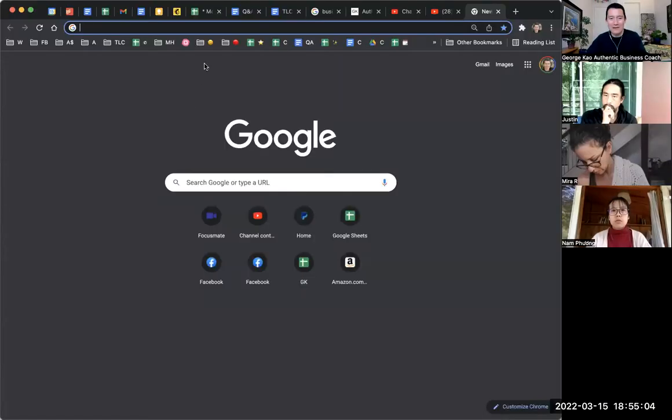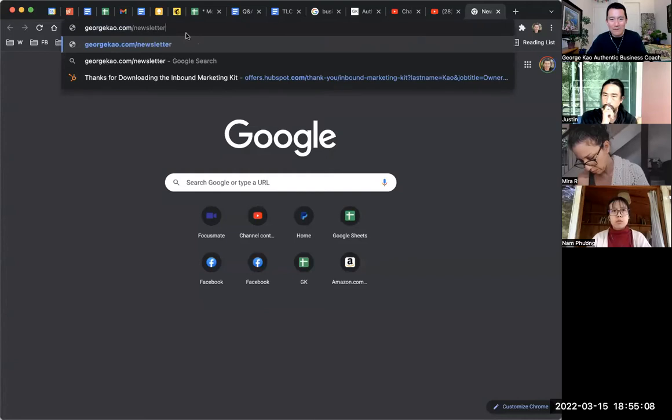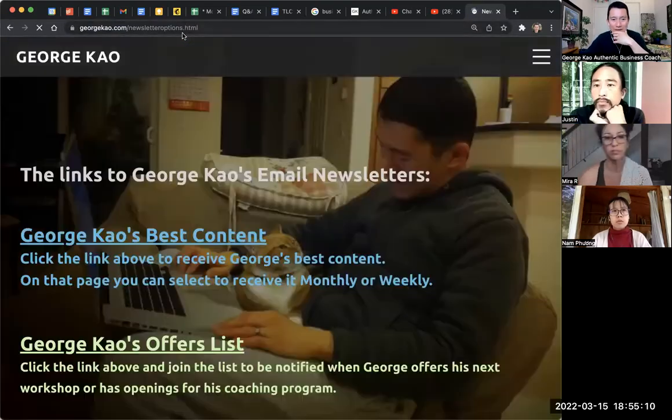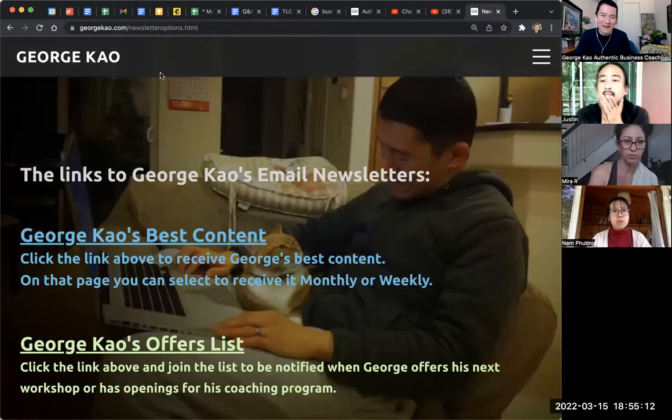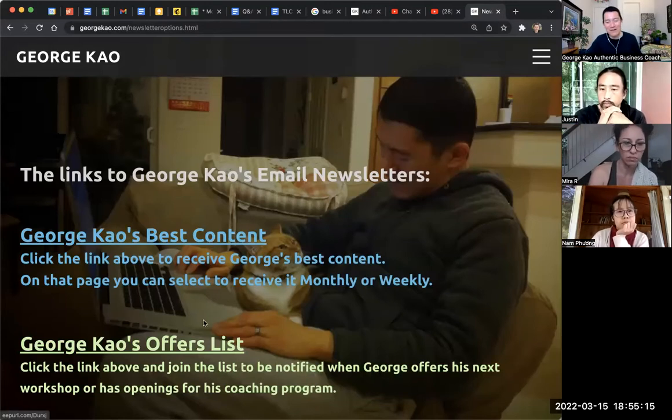Why do I have two separate email lists? I have a content-based email list and I have what I call my launch list, or basically my selling list. I'm going to share my screen so I can show you what I mean. If you go to georgecow.com/newsletter-options, you will see these two email lists that I have.